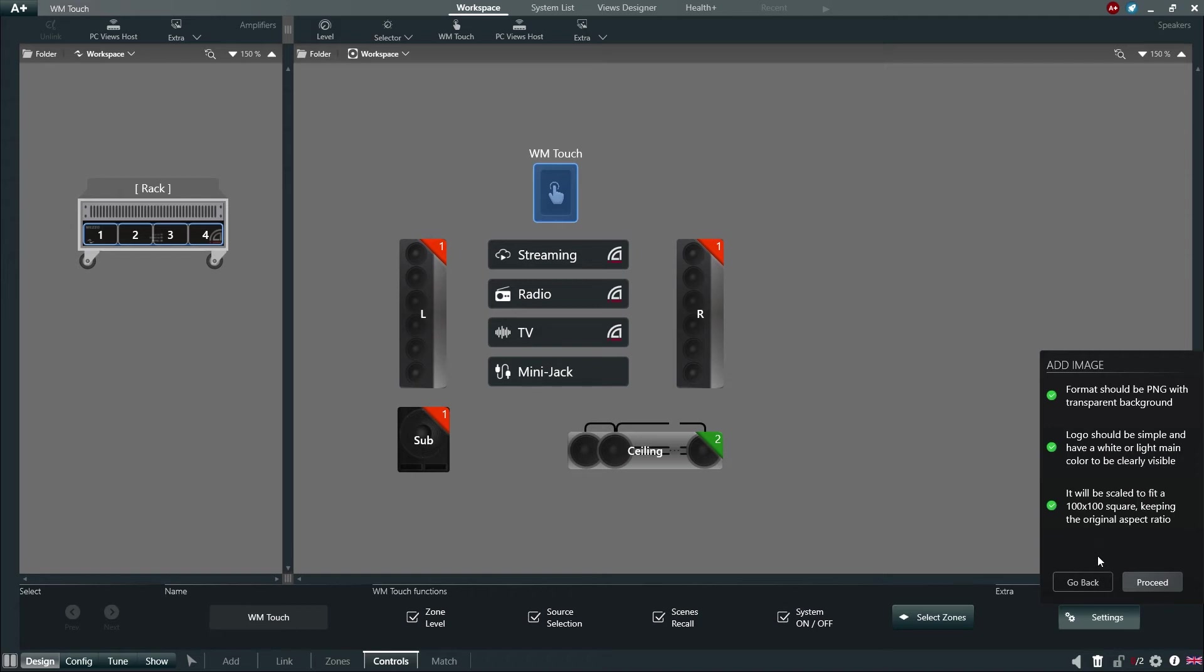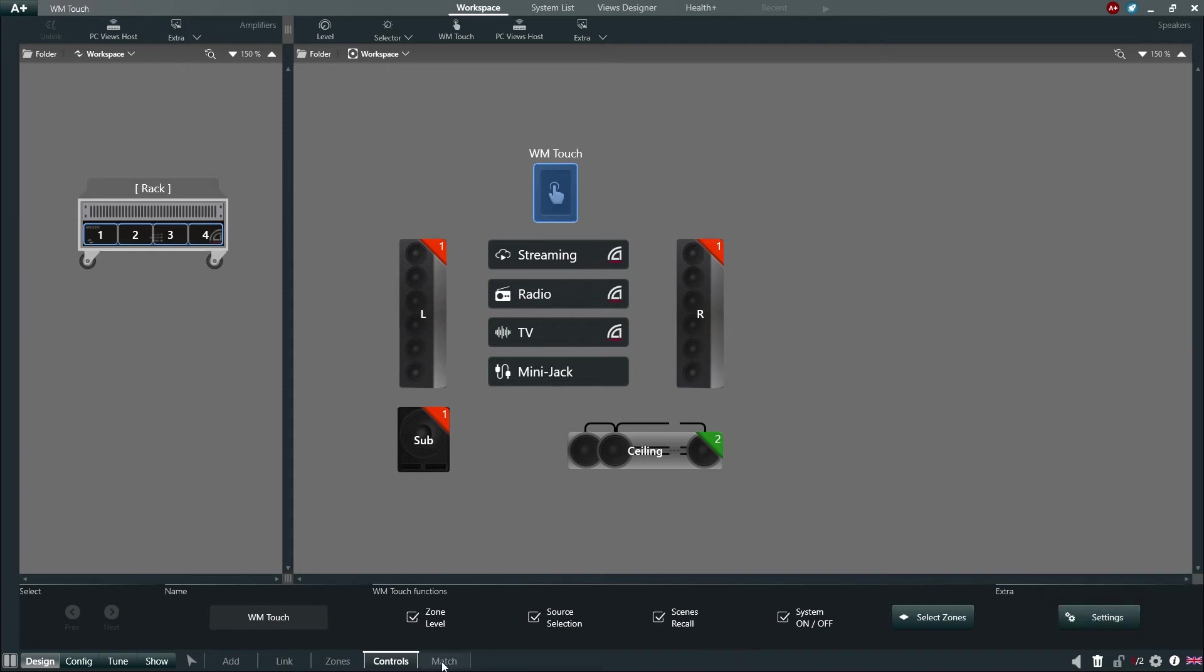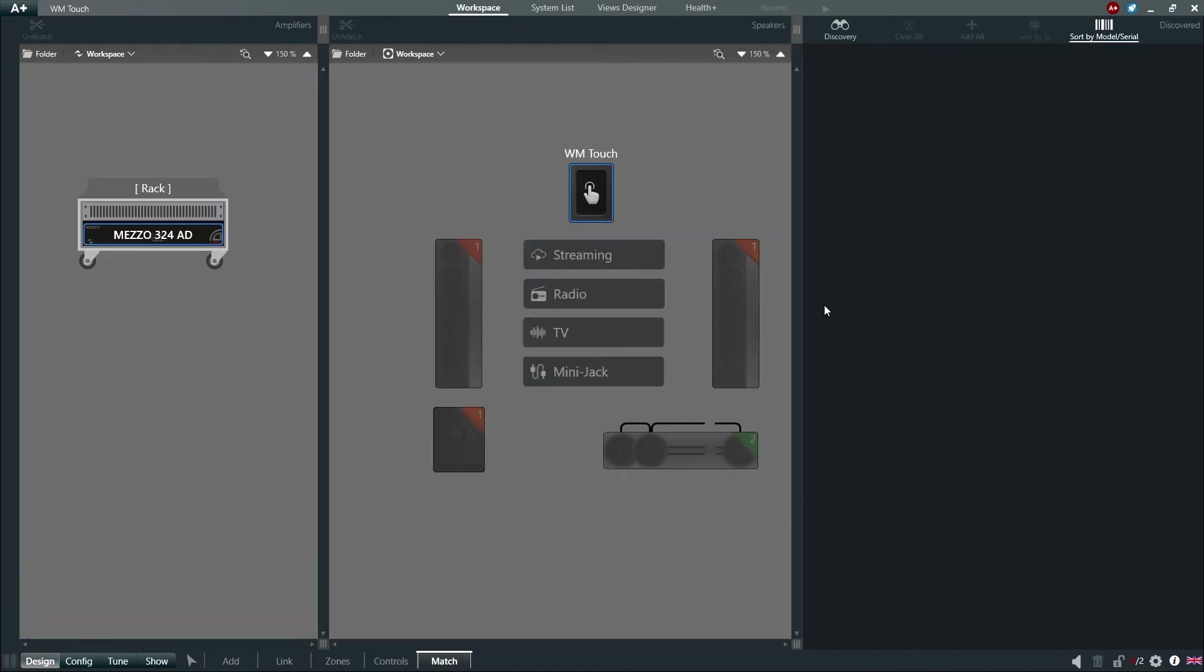Once the configuration of the WM-Touch is complete, we will need to match the virtual device with the physical unit via Armonia Plus. To do this, select Design Match and click Discovery, found in the upper right menu bar of Armonia Plus.